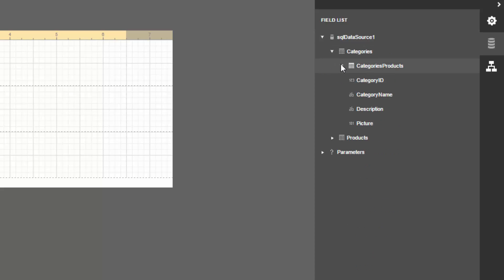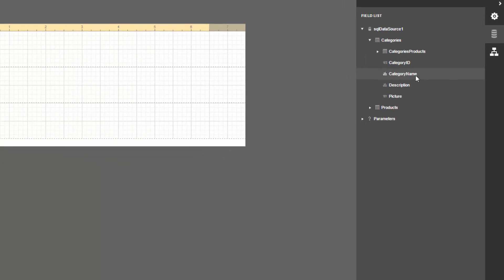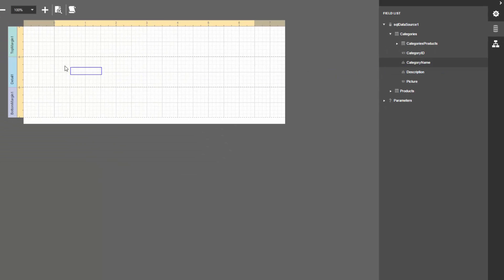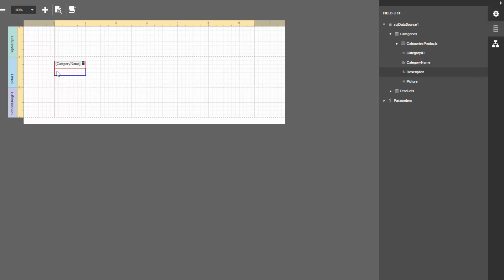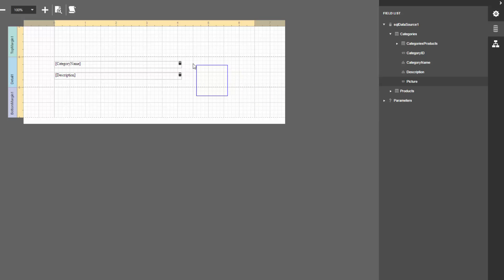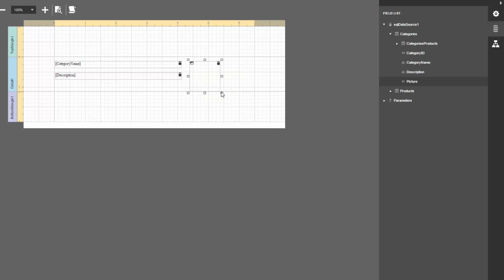Drag and drop the category name and description items from the field list onto the detail band. This creates new label controls bound to the corresponding fields. Resize these controls as needed. You can also select multiple controls by using Ctrl or Shift. Drop the picture data field onto the detail band to add a picture box control.